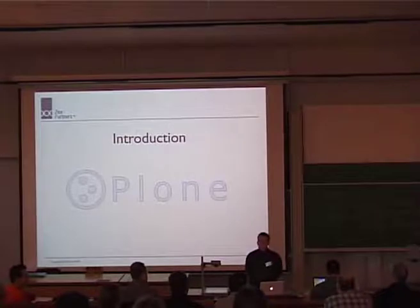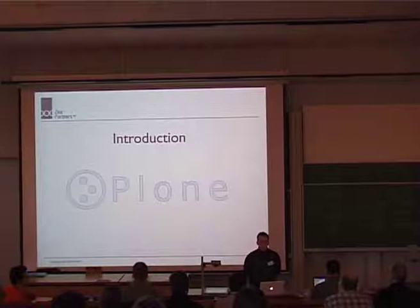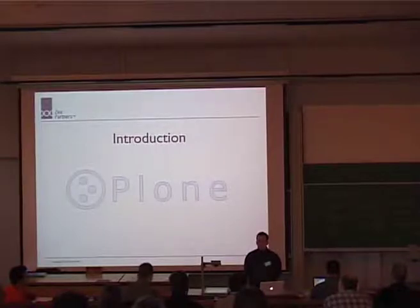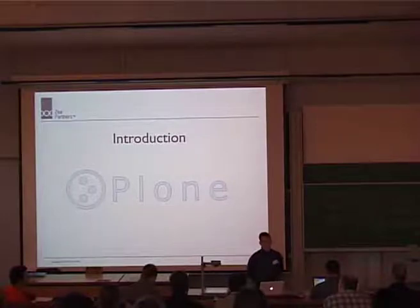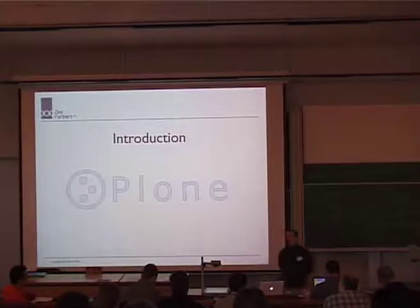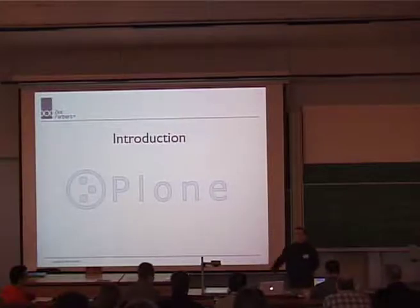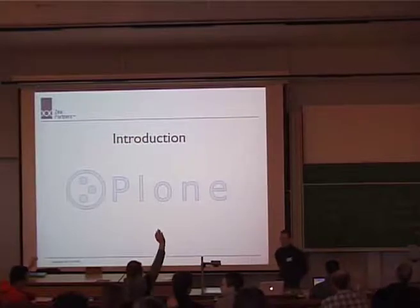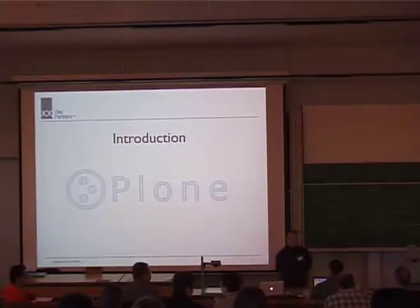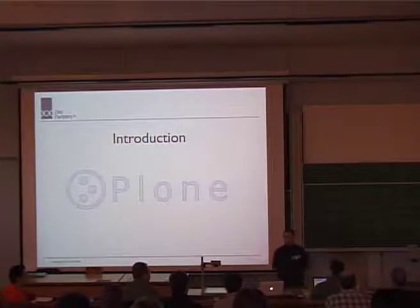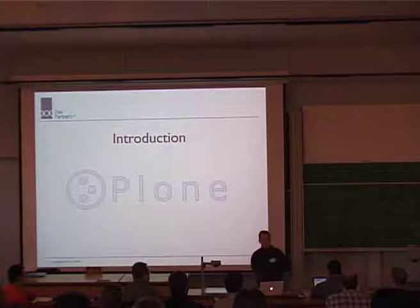I'm also the president of the Plone Foundation and former co-founder of Zope Corporation. So although I may not write a lot of code, I get to hang around with people who do. Just as a little bit of background, how many of you raise your hand if you're awake? That was a trick question.